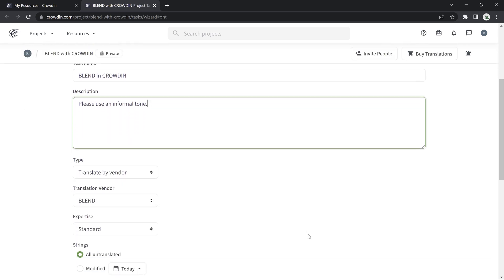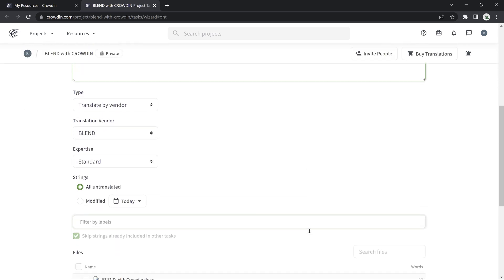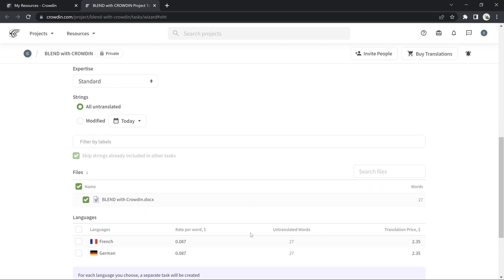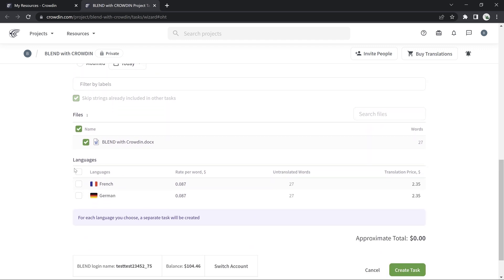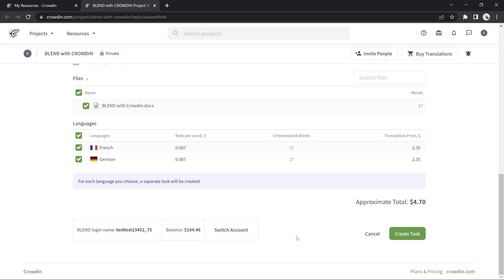Confirm the expertise, the strengths, the files you would like included in the task, and the target languages. Now, click Create Task, and it will become immediately visible to our translators in Blend.